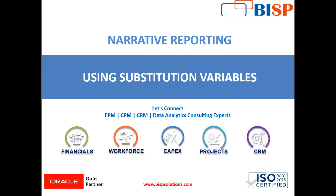But first, we need to understand what is meant by substitution variables.